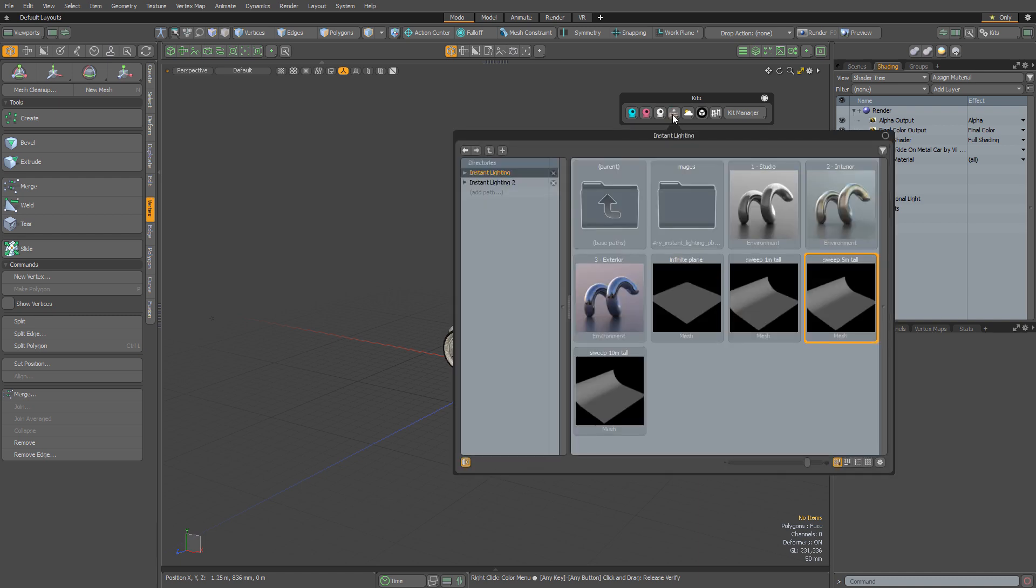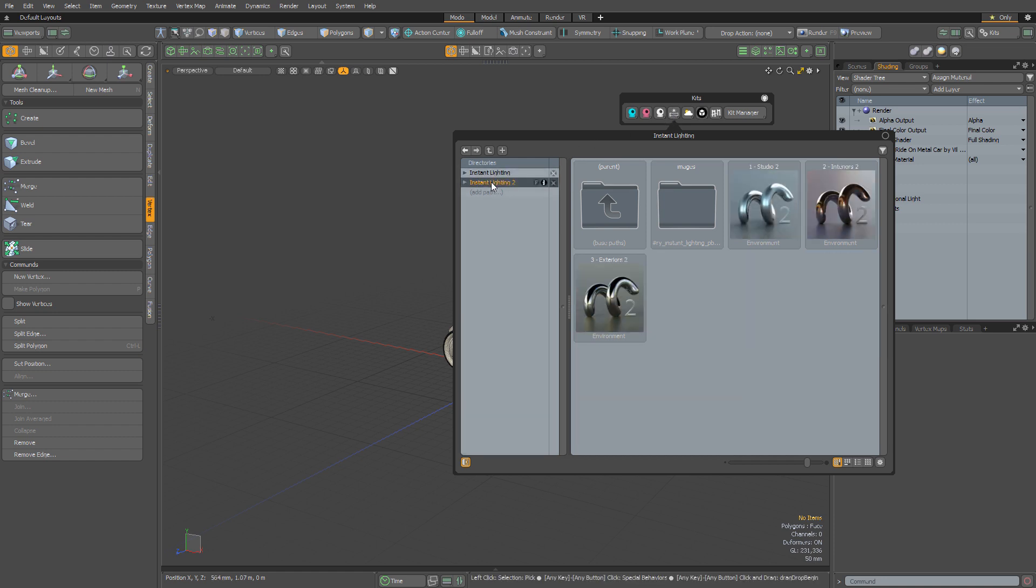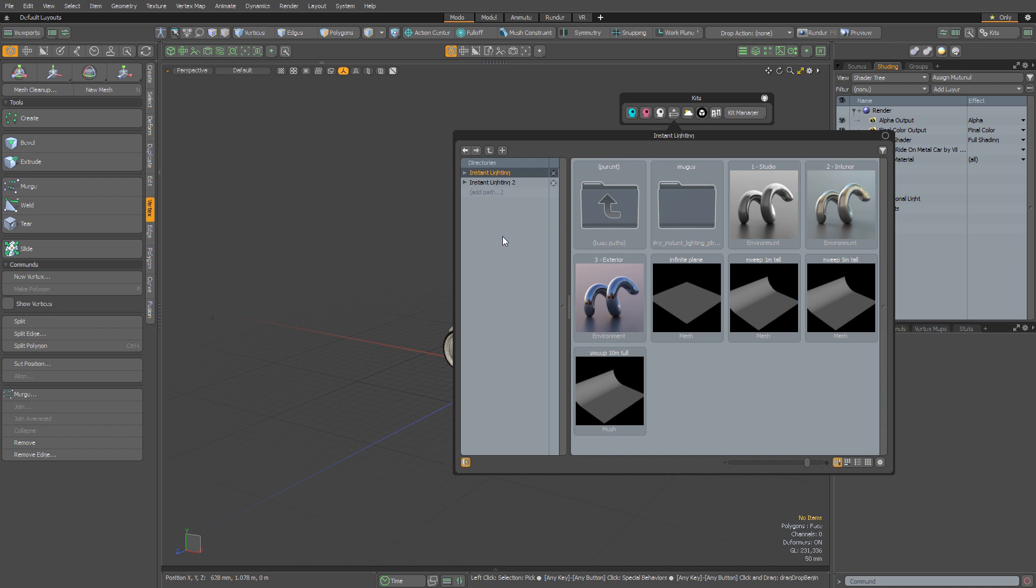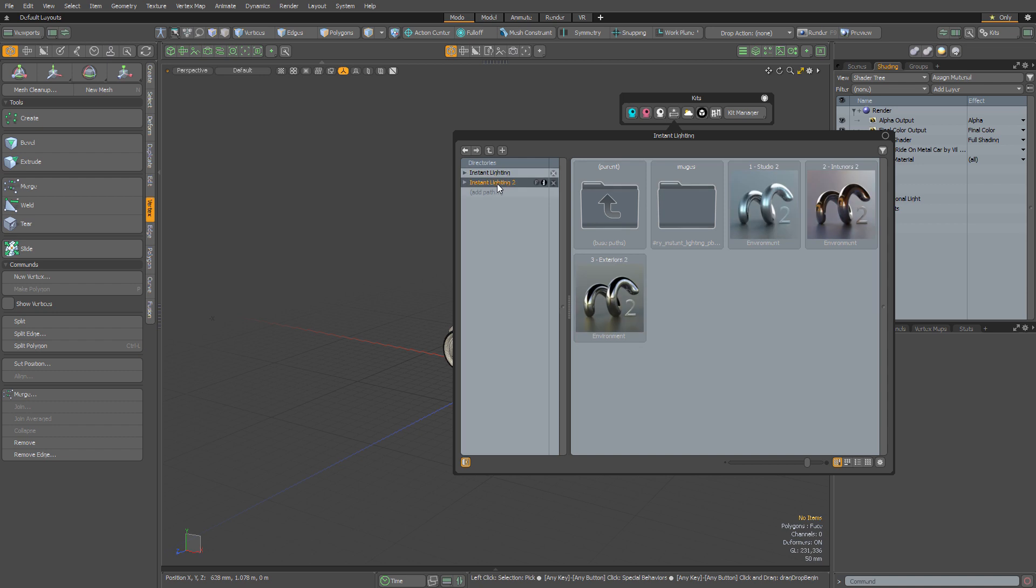Now there's two versions of the Instant Lighting Kit. There's the original Instant Lighting Kit and there's also a sequel, Instant Lighting Kit 2. You might be wondering what's the difference between the two kits? Essentially they're complementary to each other. In the original Instant Lighting Kit there's 36 separate environments and in Instant Lighting Kit 2 there's another 36 environments. So basically if you have the two kits together you have twice as many options because you have 64 environments.